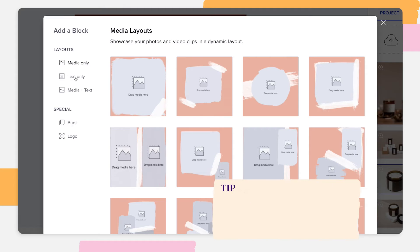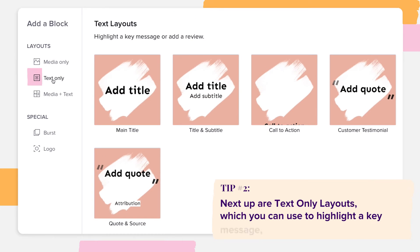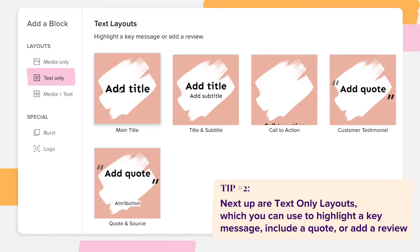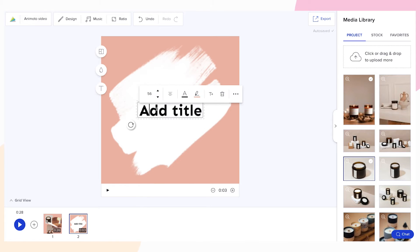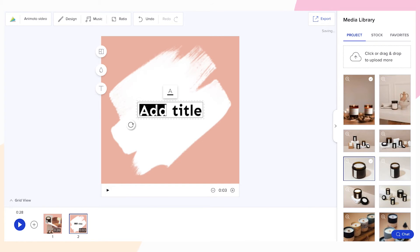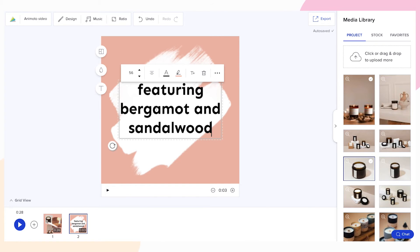Next up are text-only layouts, which you can use to highlight a key message, include a quote, or add a review. Select the layout that best suits your text. Double-click the text box and replace the text with your own words.